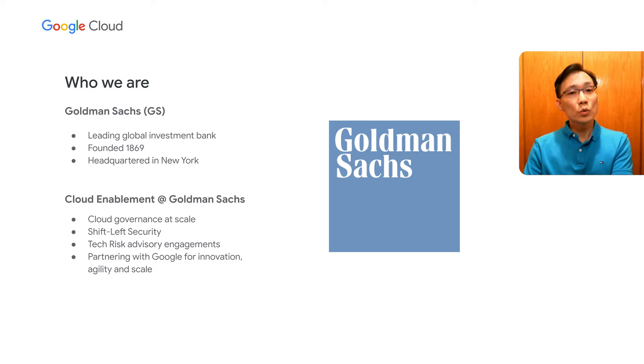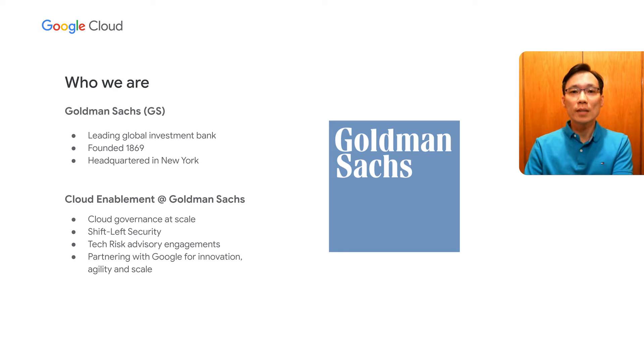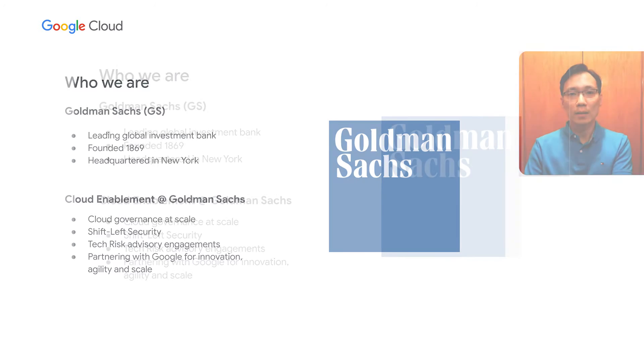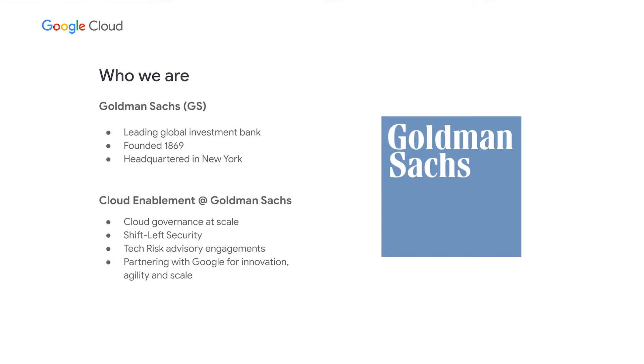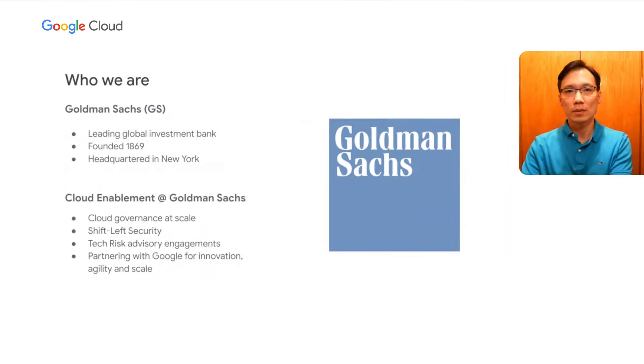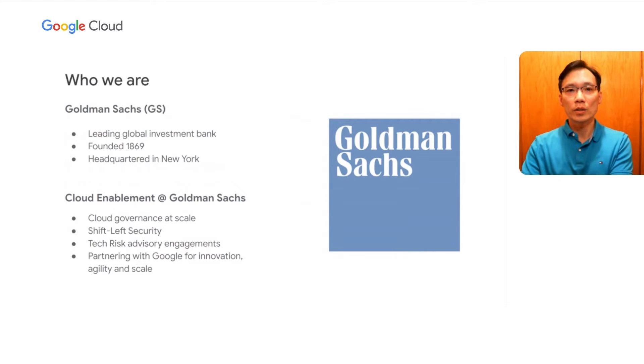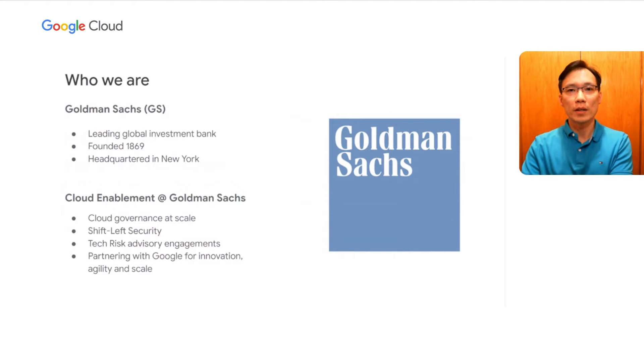For those who might not be familiar with our firm, Goldman Sachs Group is a leading global investment bank that provides a wide range of financial services across investment banking, security, investment management, and consumer banking to a large and diversified client base that includes corporations, financial institutions, governments, and individuals. Founded in 1869, the firm is headquartered in New York and maintains offices in all major financial centers around the world.